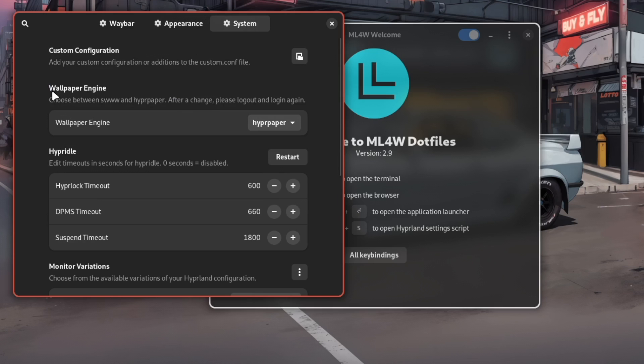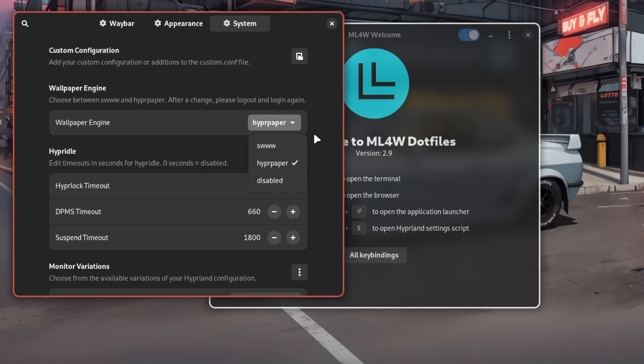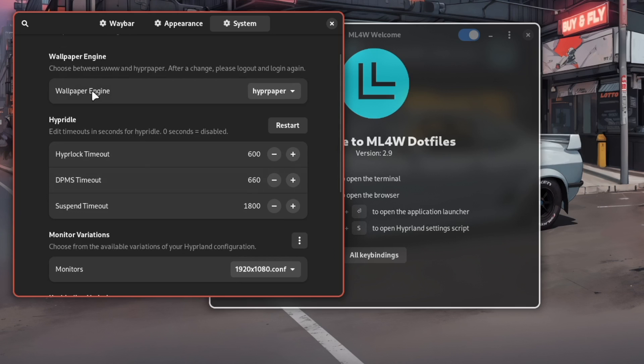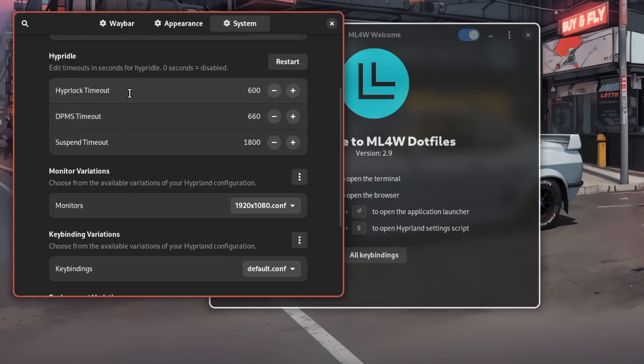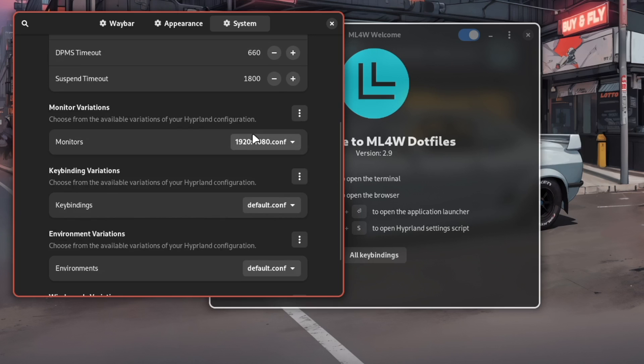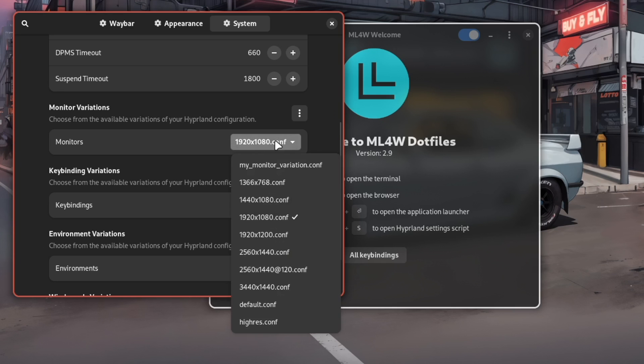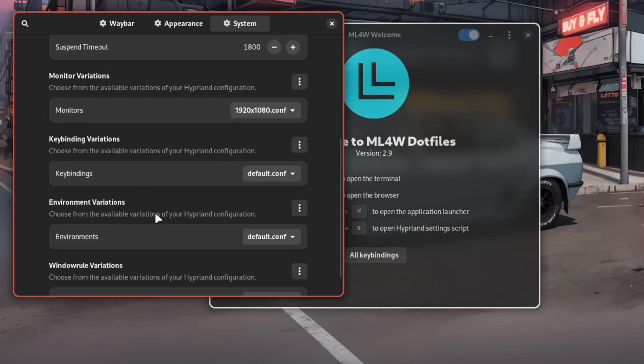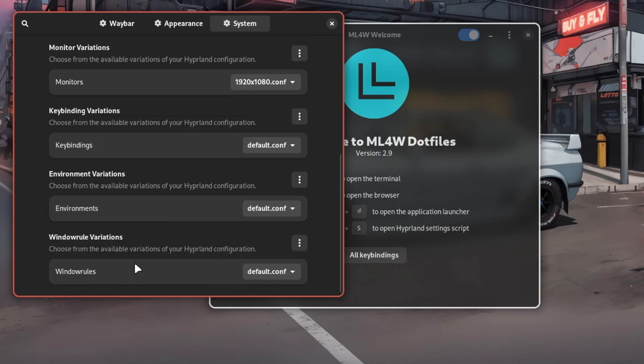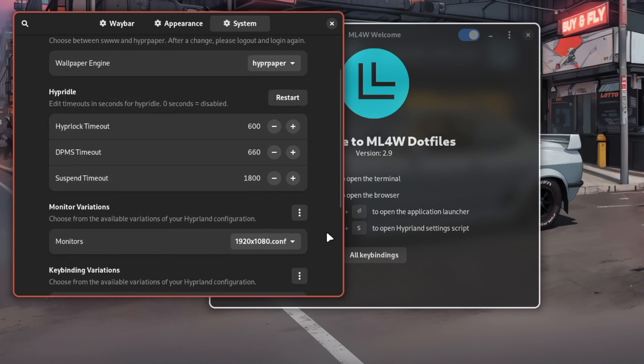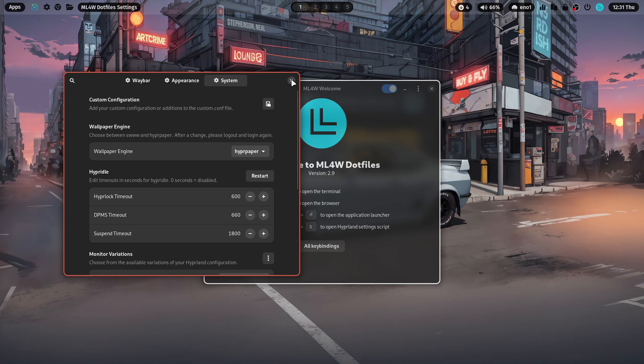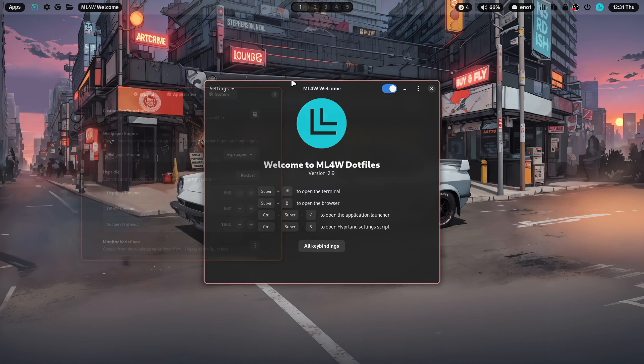Also access to all variations that are available on your system. The default variations chip with MyLinux work dotfiles or your own custom variations for animations, decorations, windows, and so on. In system, you can change, for example, to another wallpaper engine. The new default wallpaper engine for 2.9 is hyperpaper, but you can also roll back to SWWW. Here you can set some timeouts for hyperidle, for the Hyperlock, DPMS, and the suspend. Screen resolutions variations are available here. Key bindings, environments, and window rules. You have direct access to core dotfiles settings.